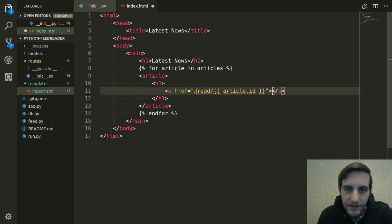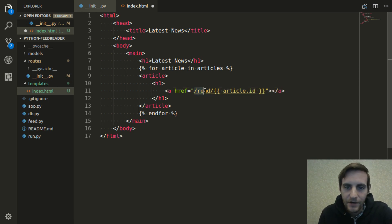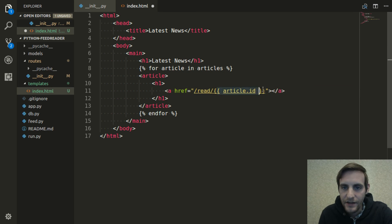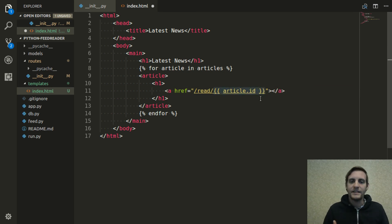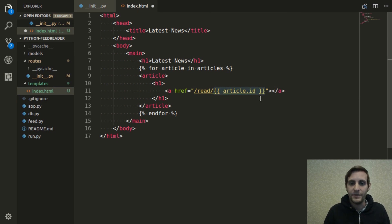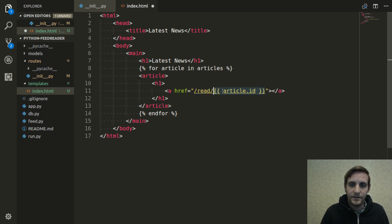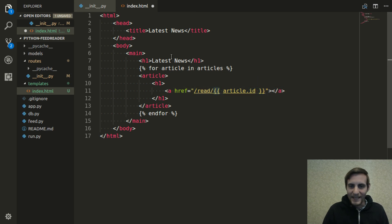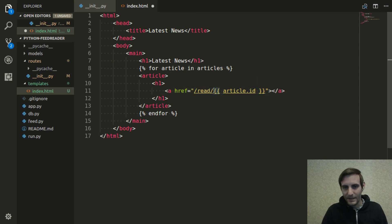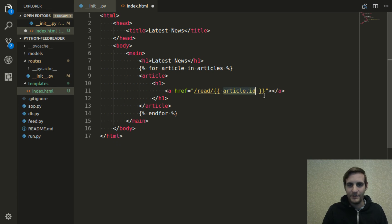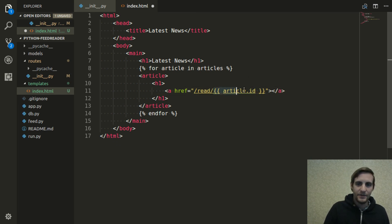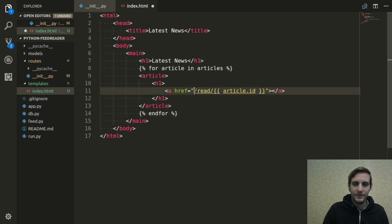Okay. So the link is going to be to read slash and then this is the notation that's used to inject some data into the template. So this double squiggly bracket opening means that this value is actually going to be placed into the template right here. So the article ID is going to be put into this path.